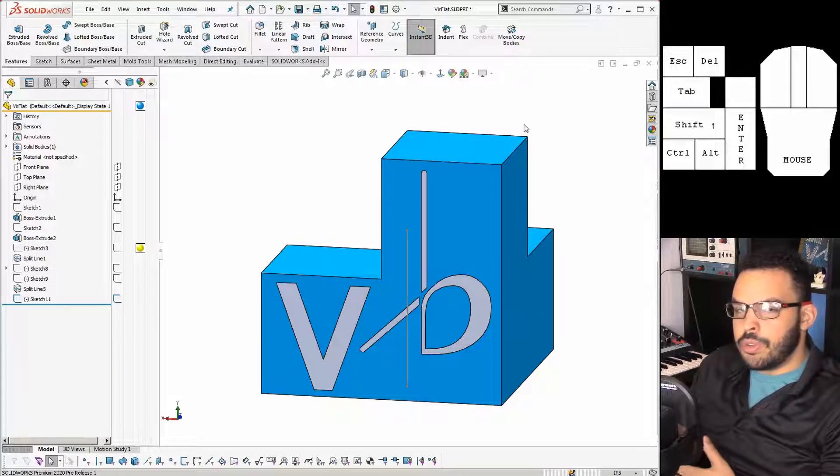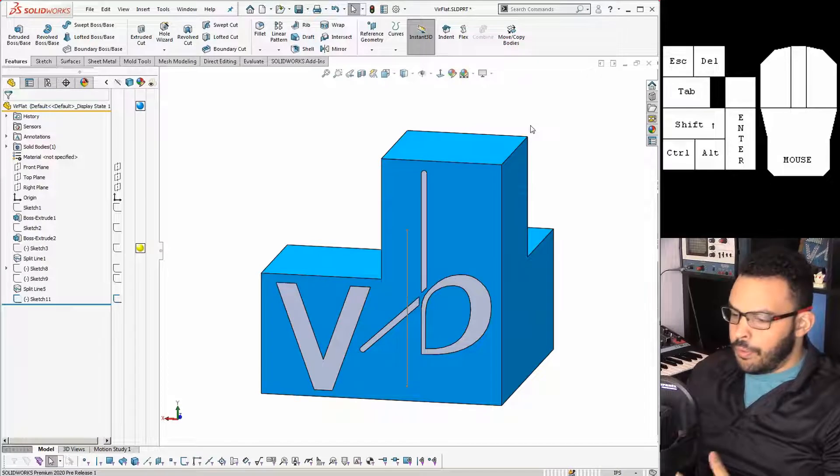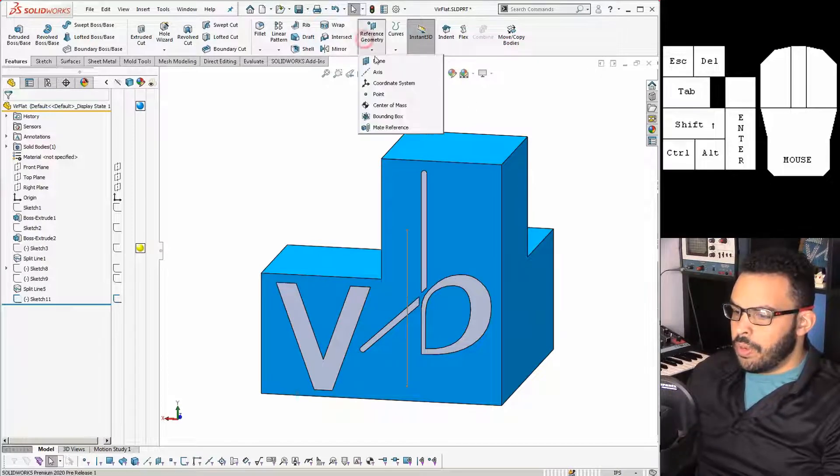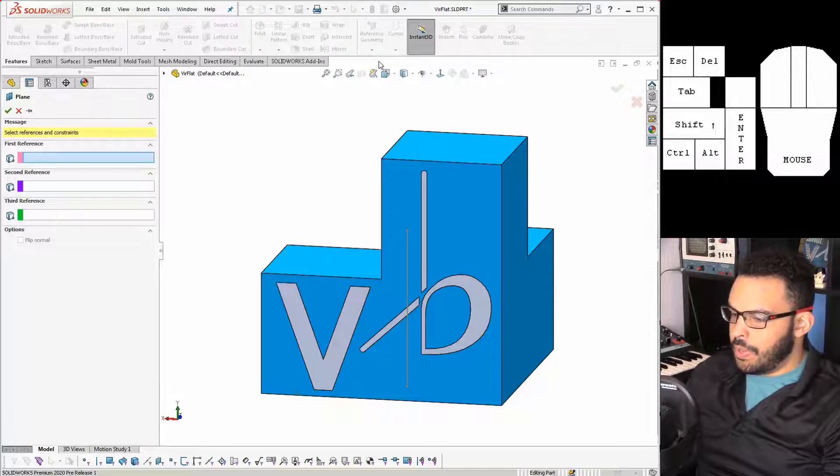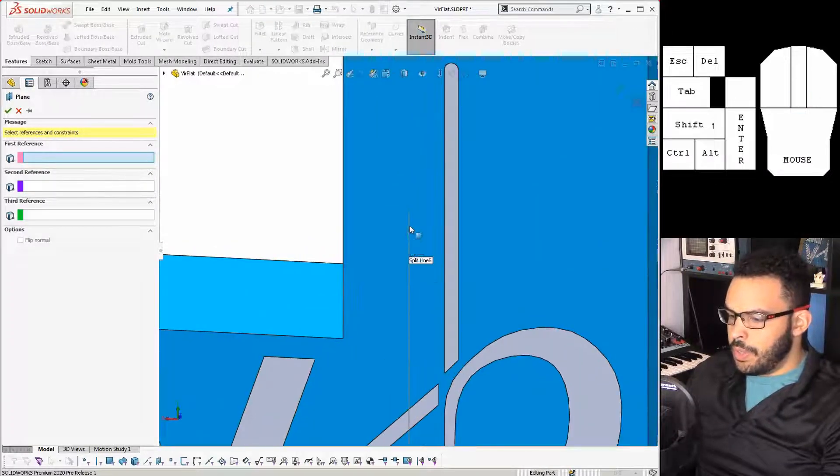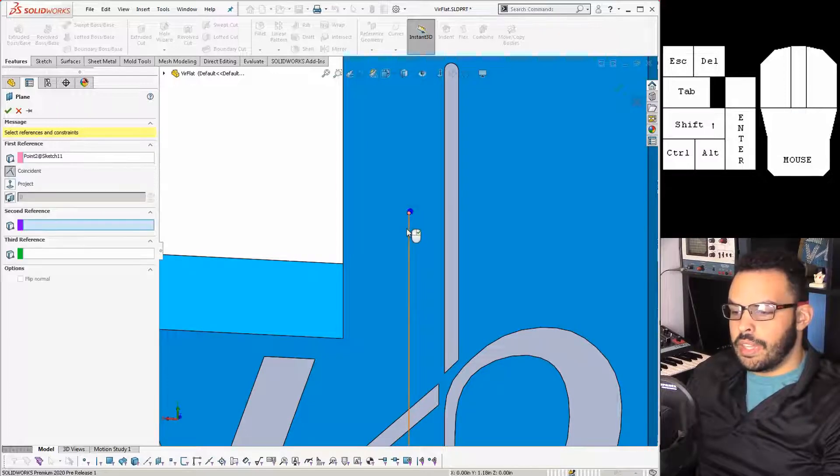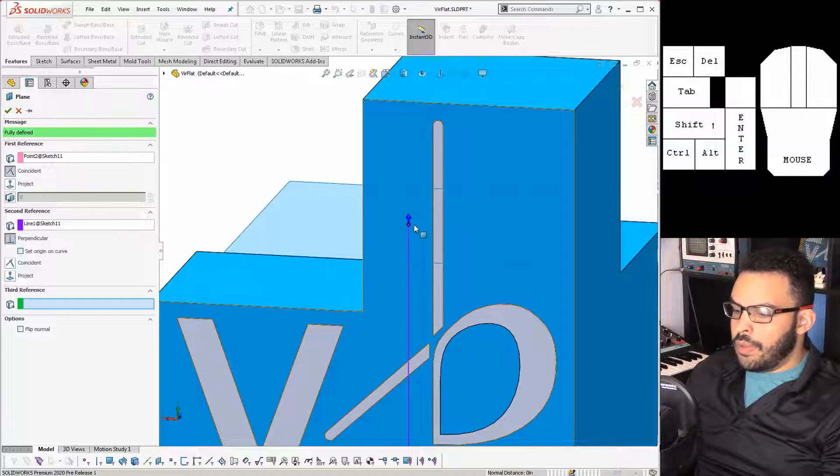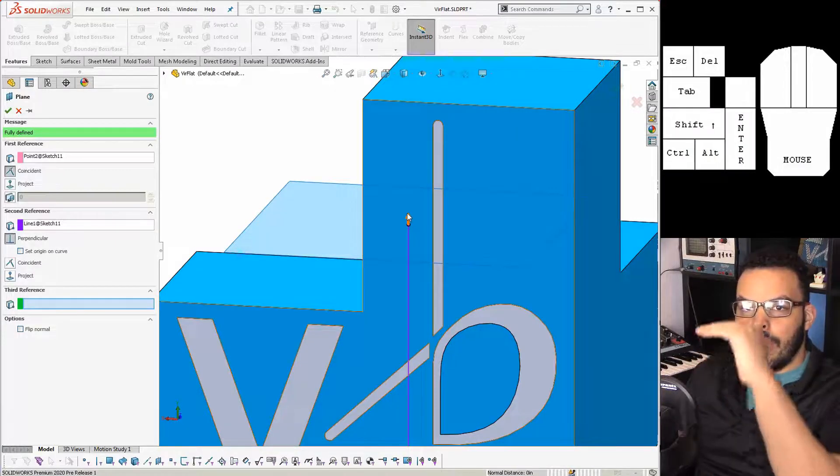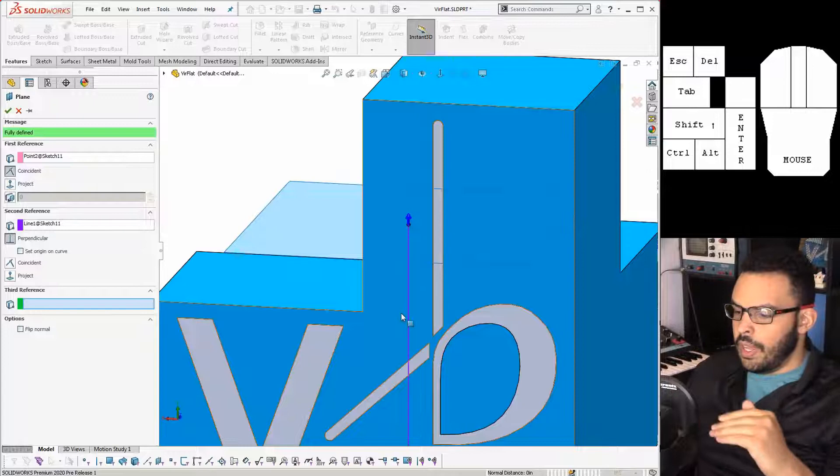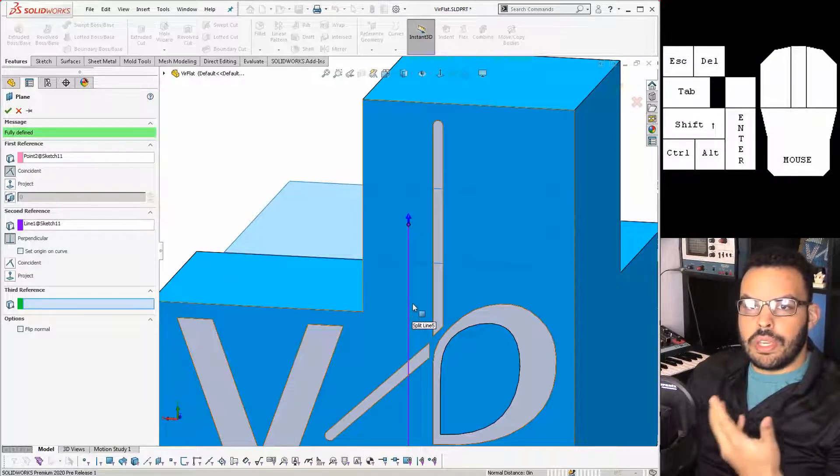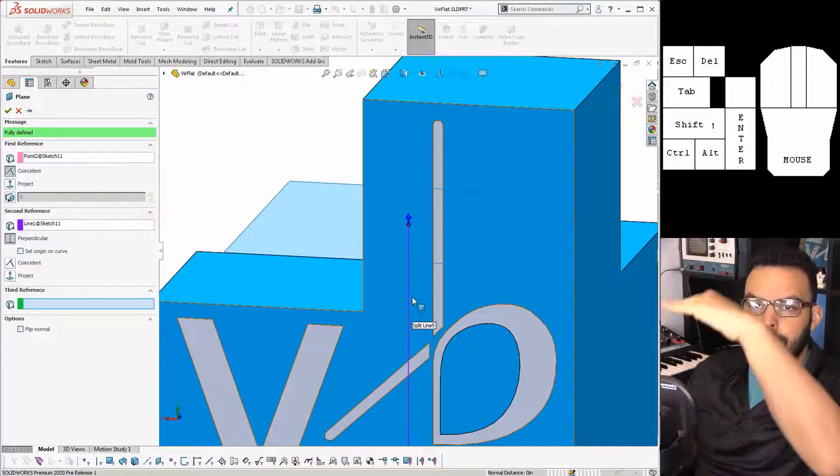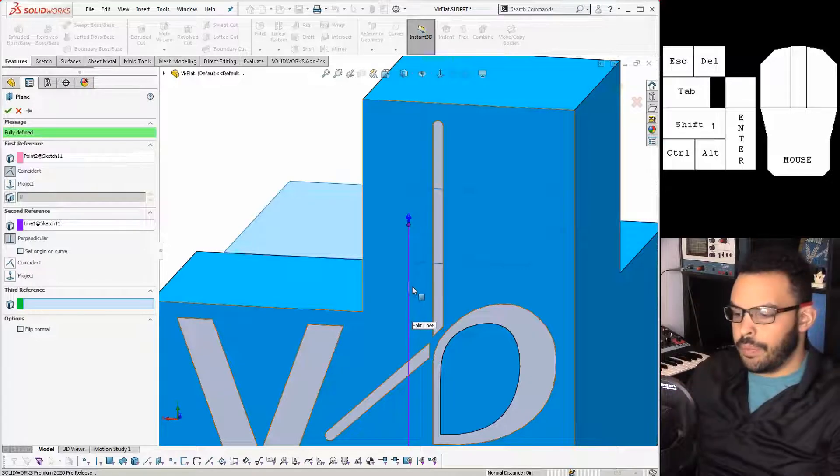But first we need that plane, so I'm going to go to reference geometry and get ourselves a plane. For the definition it's going to be the end of the line here and then the line itself. So this does two things: the end of the line defines where along the height the plane is going to be, and the line is just a thing to be perpendicular to, so that makes it go perfectly straight up and down.